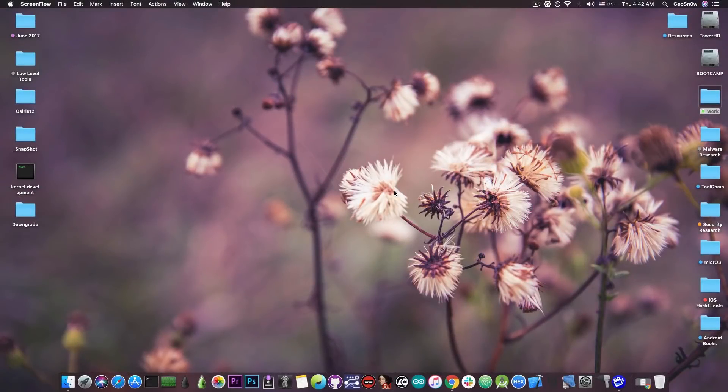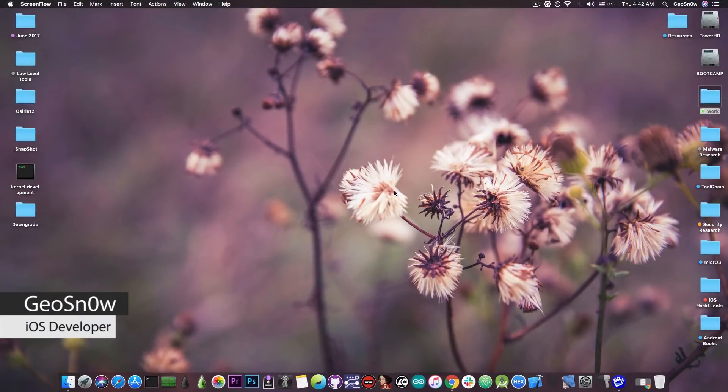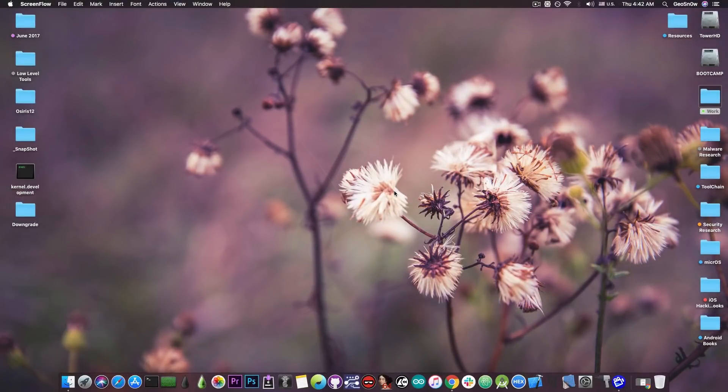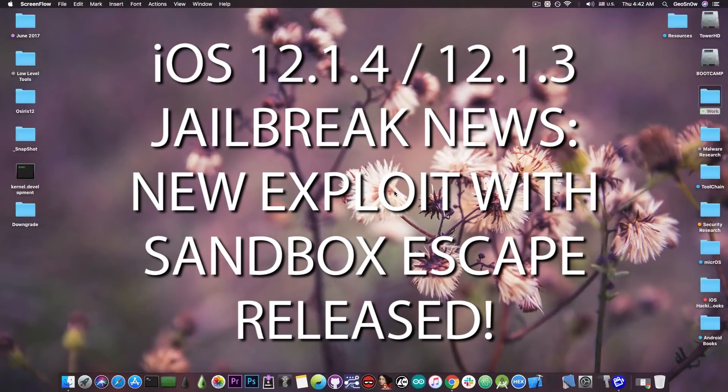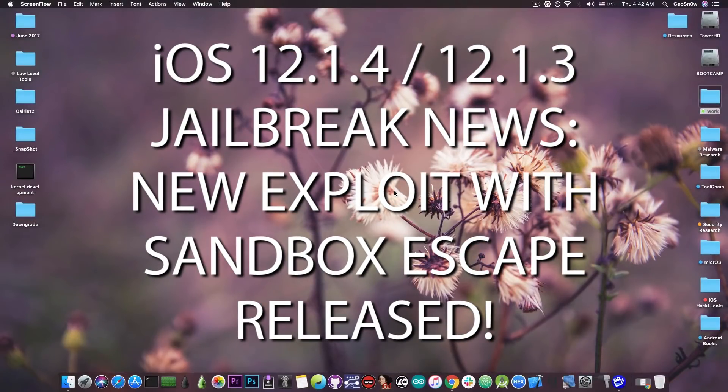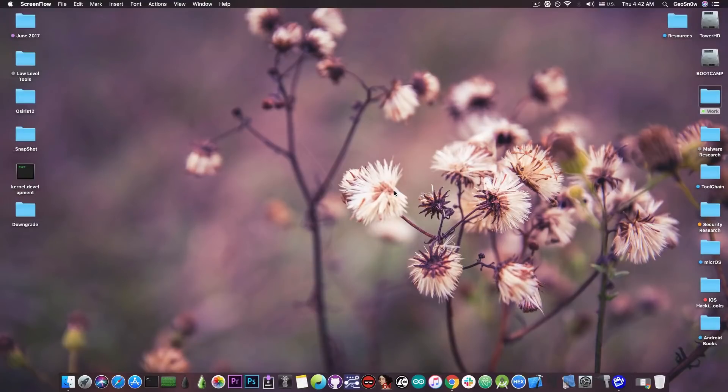What's going on YouTube? Geosnore right here. So in today's video I have great news for those of you waiting for a jailbreak on iOS 12.2, 12.1.4 and 12.1.3.